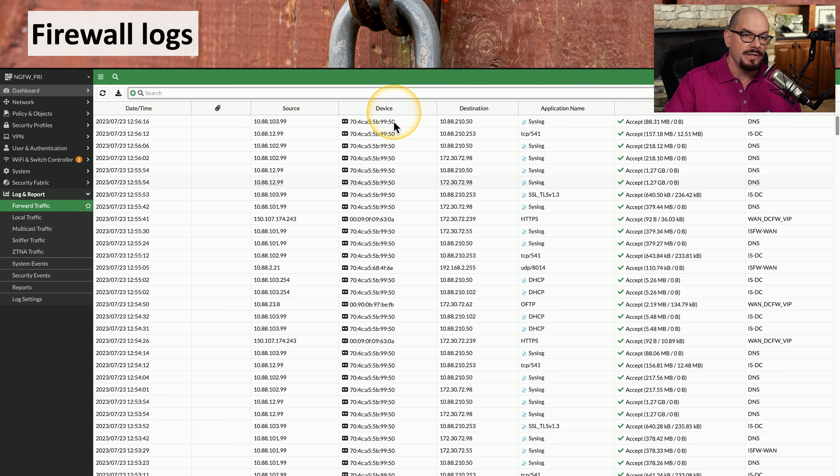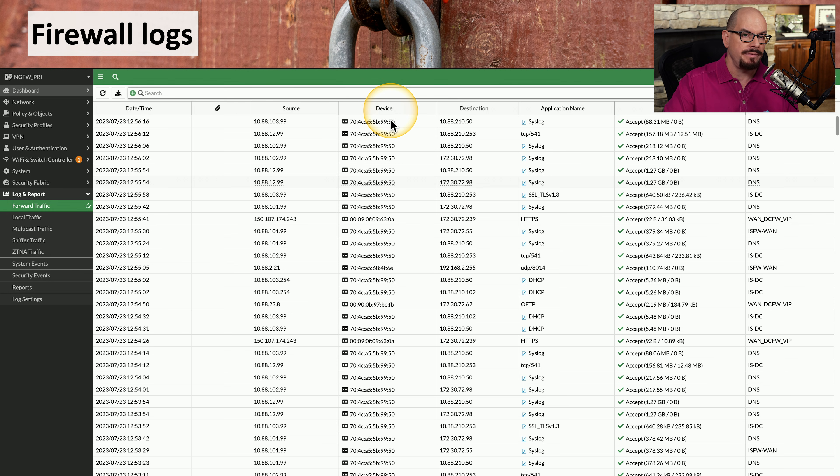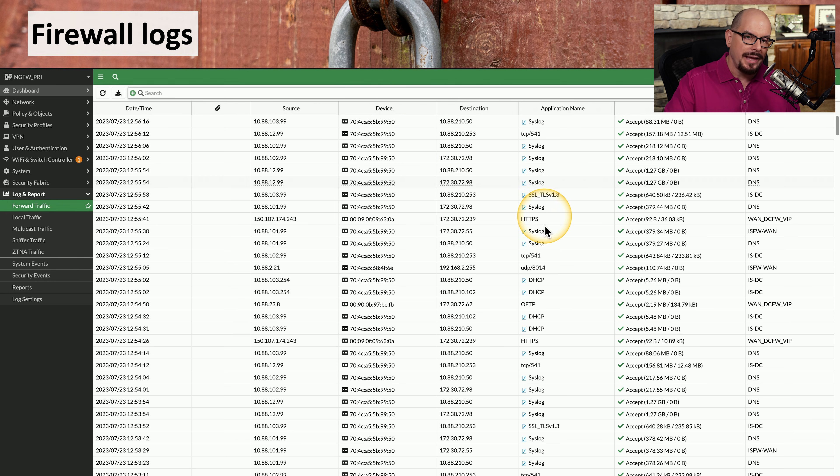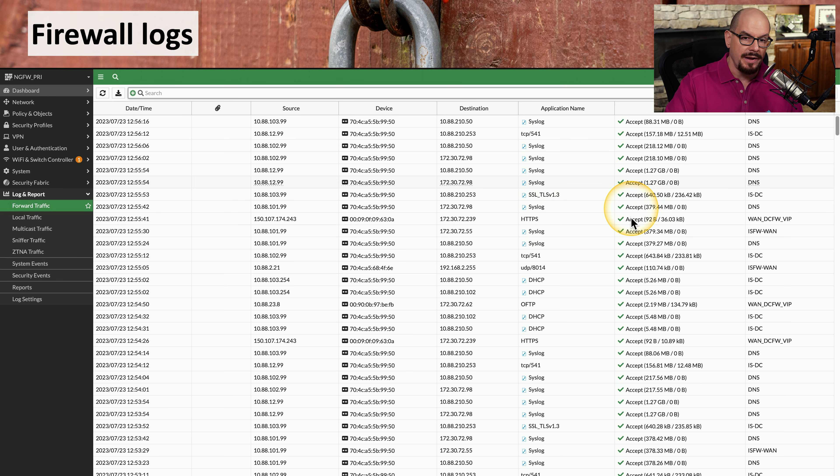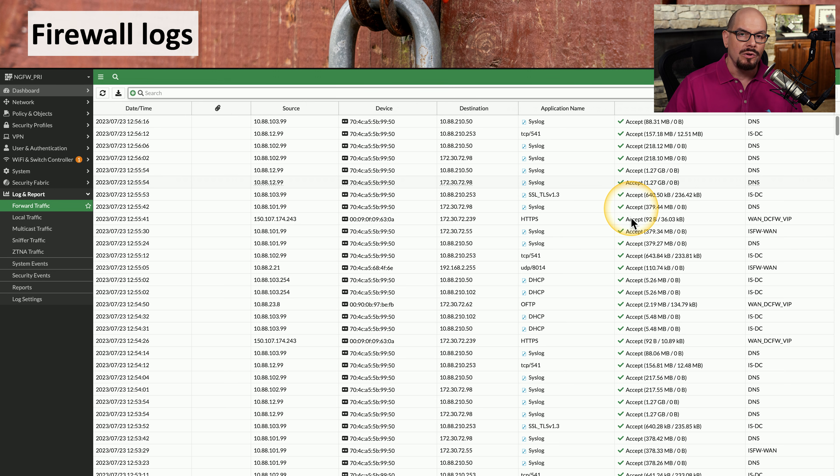and in the case of this firewall, the MAC address that received that data. You can also see the destination IP address and the application that is used for this traffic flow. And then you finally get to see the disposition or result of this traffic flow, whether it was accepted through the firewall or whether it was blocked.